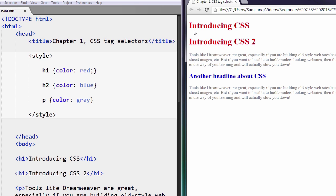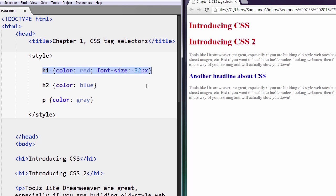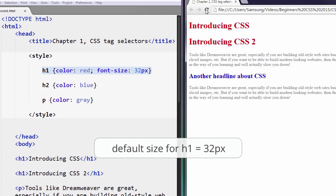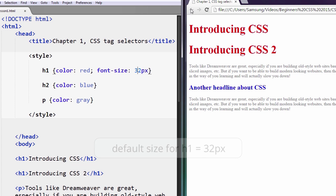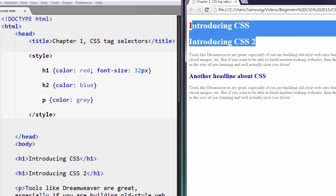What size is this? We can figure that out. The default size I believe is 32. Because I set it to 32 in our CSS, this H1 will be 32 pixels. Hit refresh — doesn't change size. Let me put it to 42 just to make sure we see what we're talking about. 42 is much bigger. Back to 32 — there it is, 32.